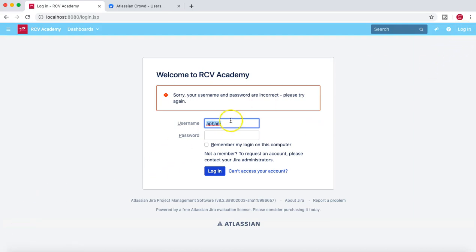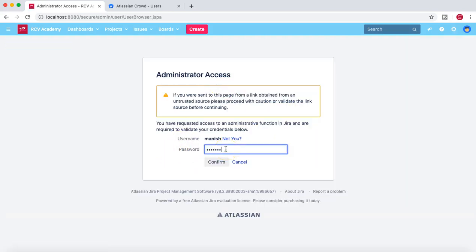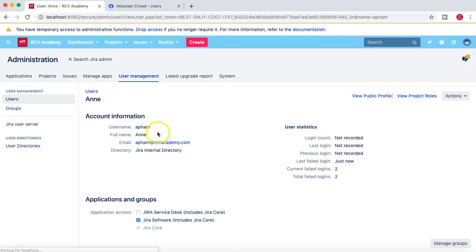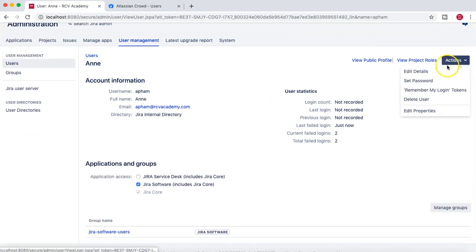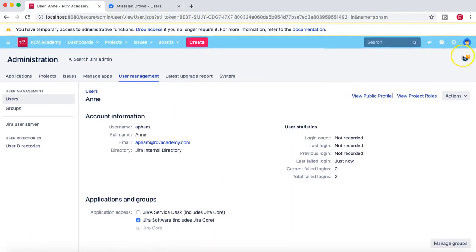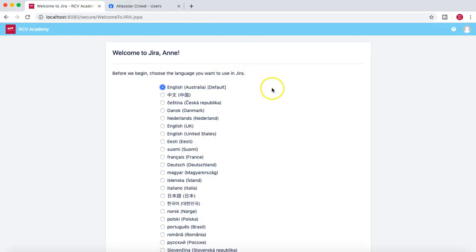I'll log back in as administrator and reset Ann's password because it looks incorrect. I'll go to user management again, find Ann's user profile, and in the actions I can set the password for her so that I can log in as Ann. I'll update that now, then log off and try to log in again as Ann.